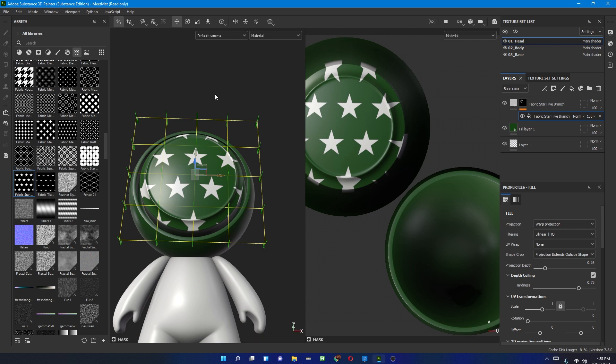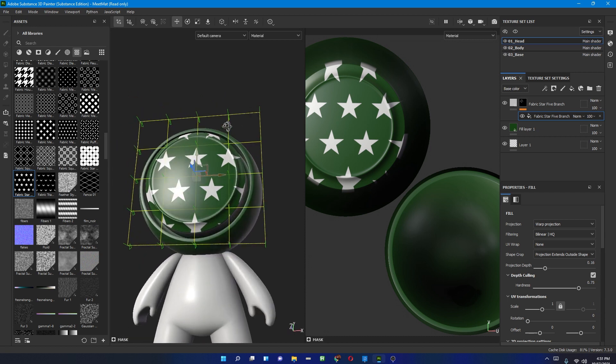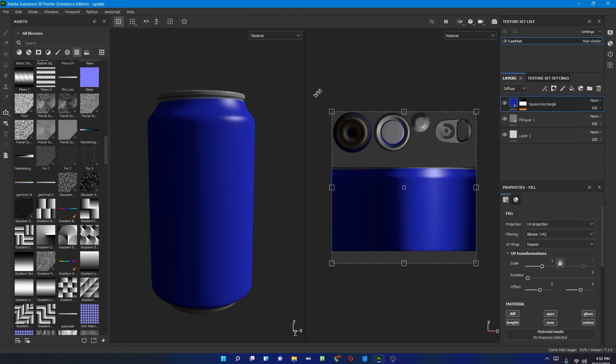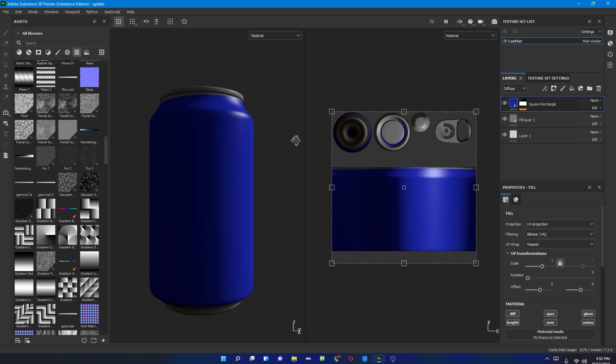There are a few shortcuts to access this warp tool, which you can find at the link given in the description below from the Adobe website. There are a couple of very useful shortcuts listed there so you can work faster. Now let's move on — I have a simple model of a soda can.